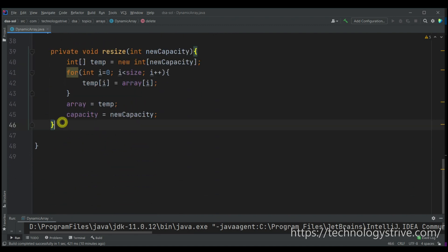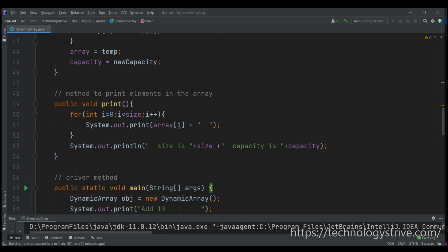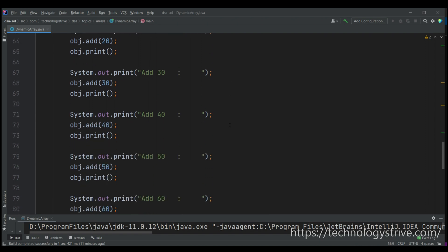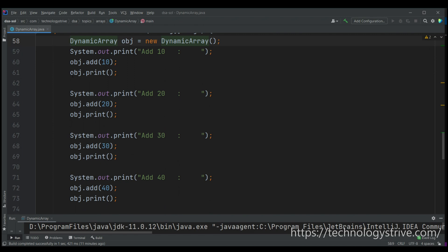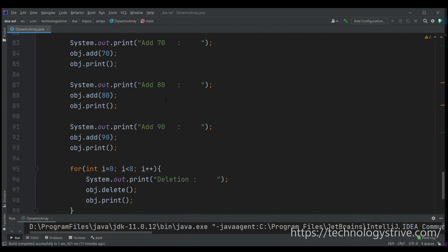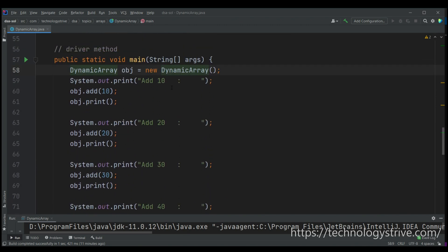That's the code for add and delete. In the main method I've added a print utility that shows the current elements, size, and capacity of the array after every operation. I've added a total of nine elements and print the array after each addition, then perform some deletion operations.